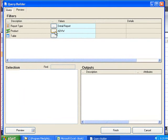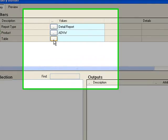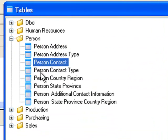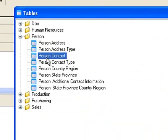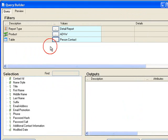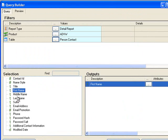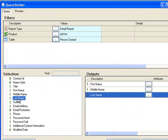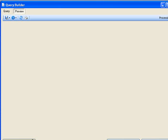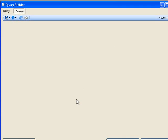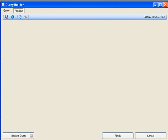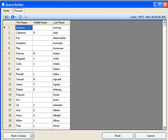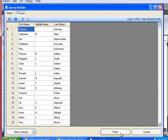I'll select AdventureWorks, which is our demonstration database, and then select Person Contact. I'll try bringing out a list of names and preview that data. That's extracted, so I'm happy with that data.